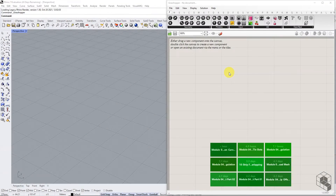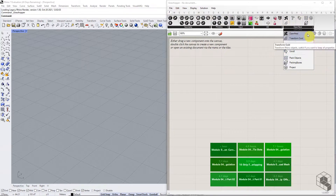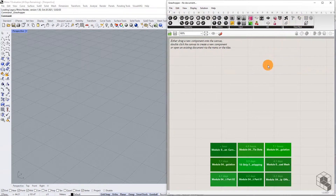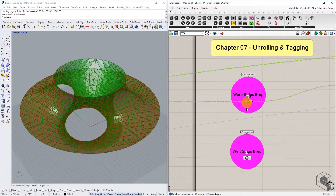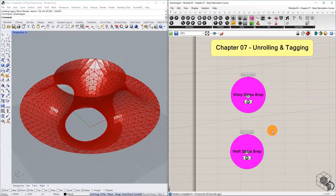Upon restarting Rhino Grasshopper, you will find the OpenNest plugin under the Params tab. Let's begin the workflow. In the previous chapter, we isolated Warp and Weft B-rep strips in two separate B-rep lists. In this chapter, we will set up a standard Grasshopper definition to work with both lists.